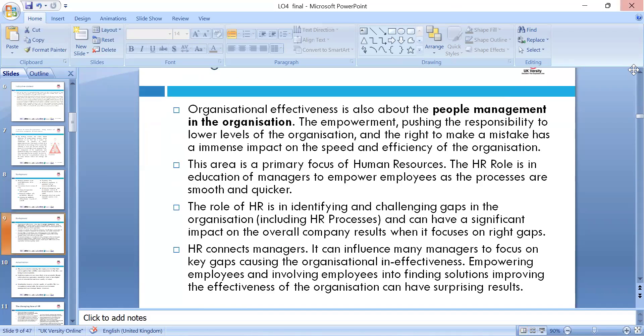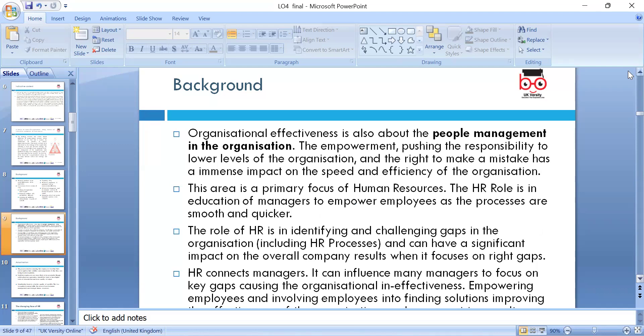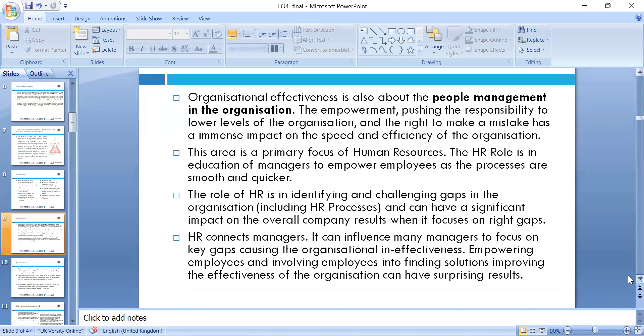People management in organizations involves pushing responsibility to lower levels. You may want to watch the program 'Undercover Boss' on YouTube — the Subway company episode — to understand the ground reality, so you can make fewer mistakes. The primary focus of human resource is to empower employees, making processes smooth and quicker. The role of HR is identifying and challenging the gap between processes to have significant impact on the overall organization.